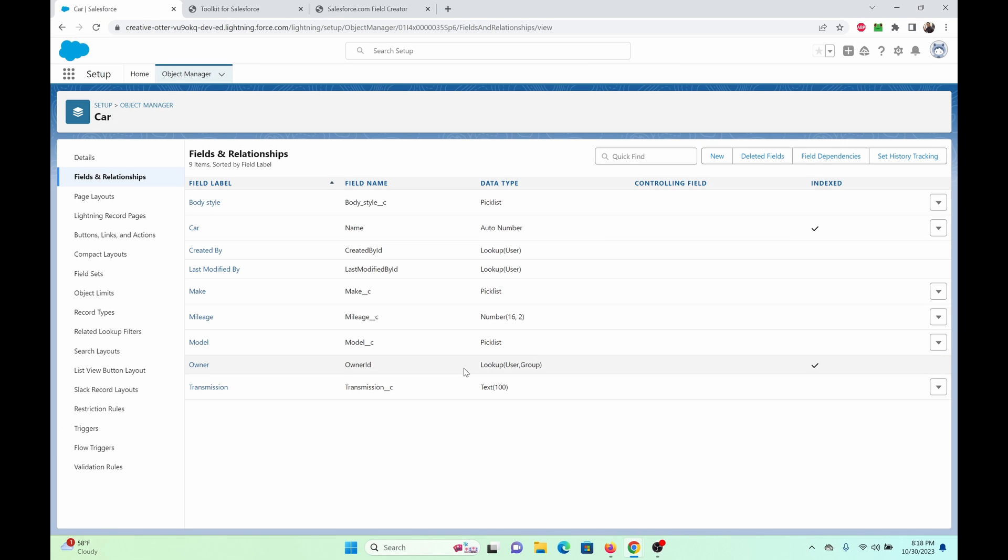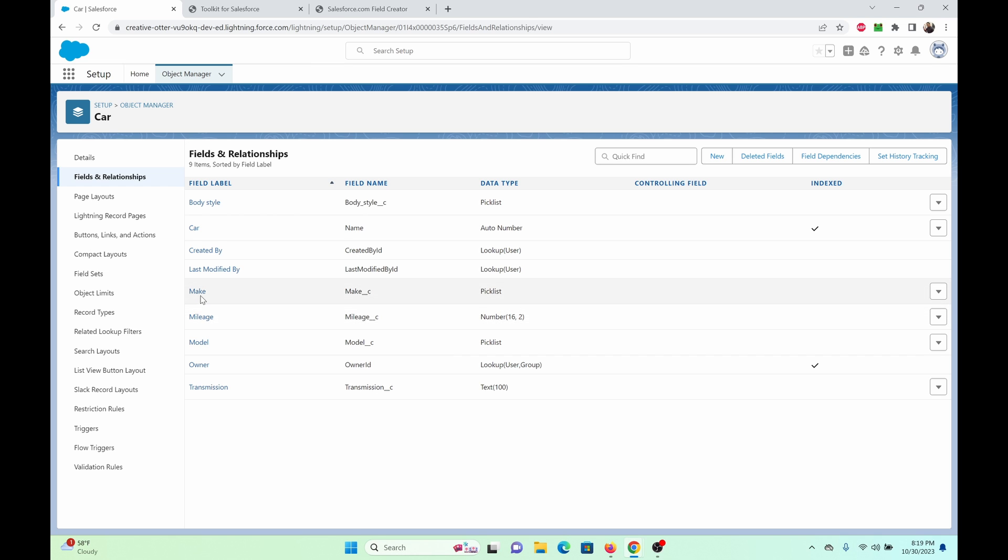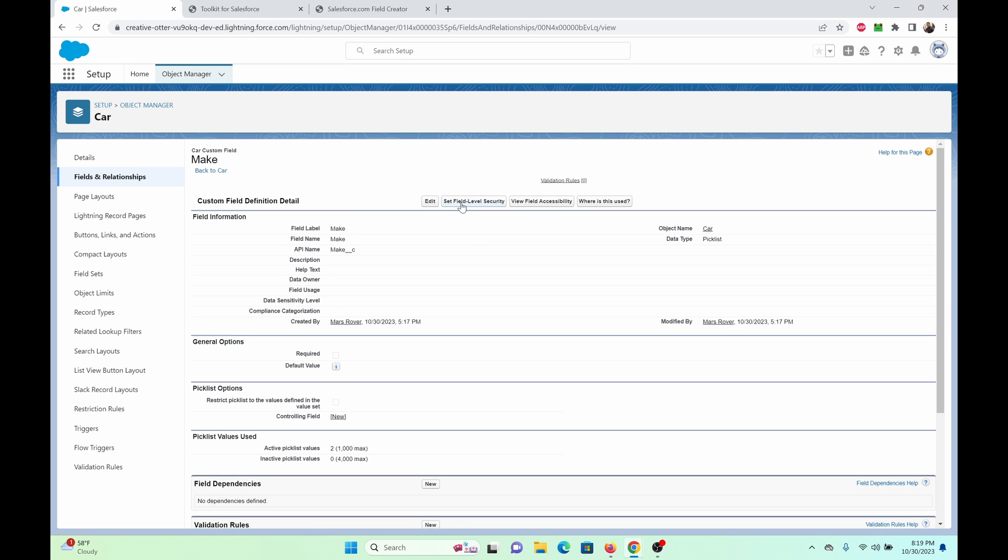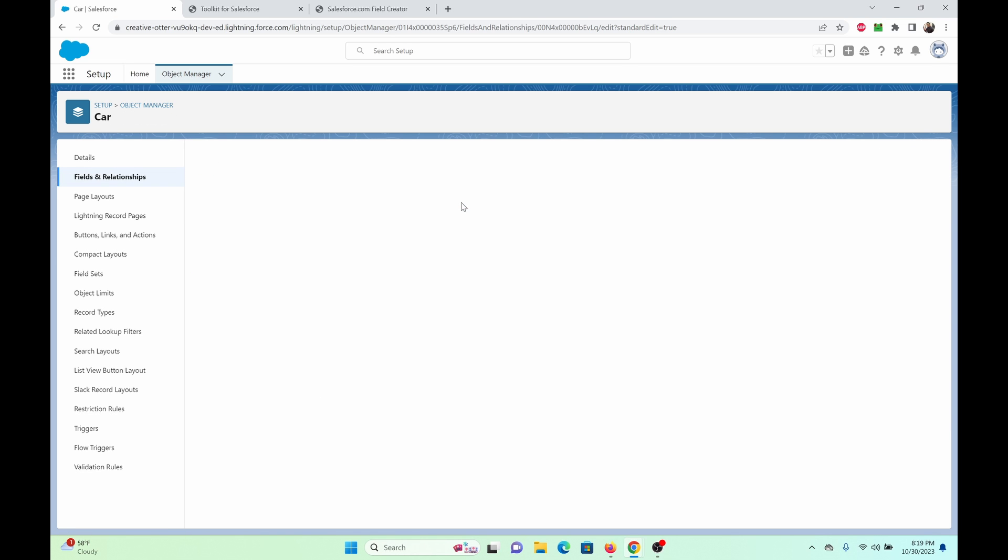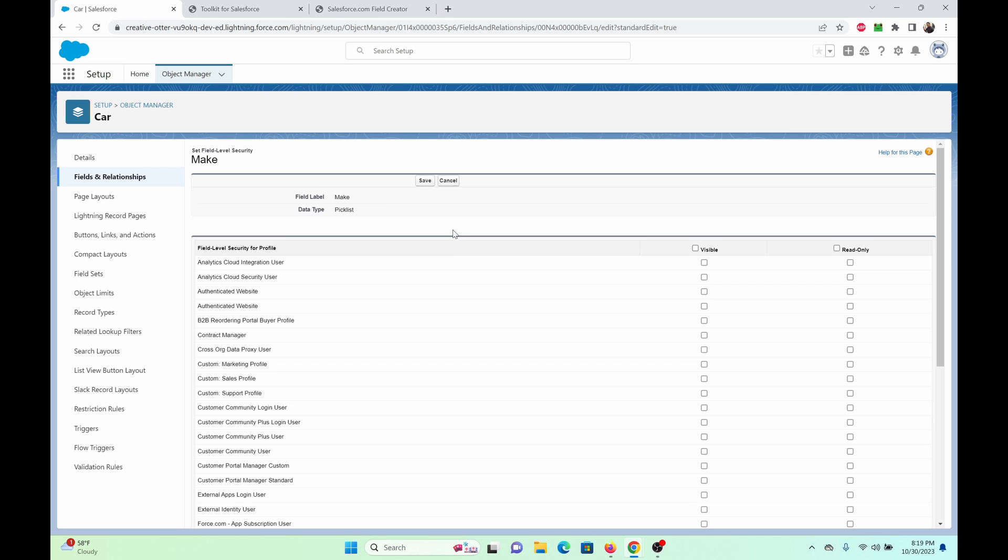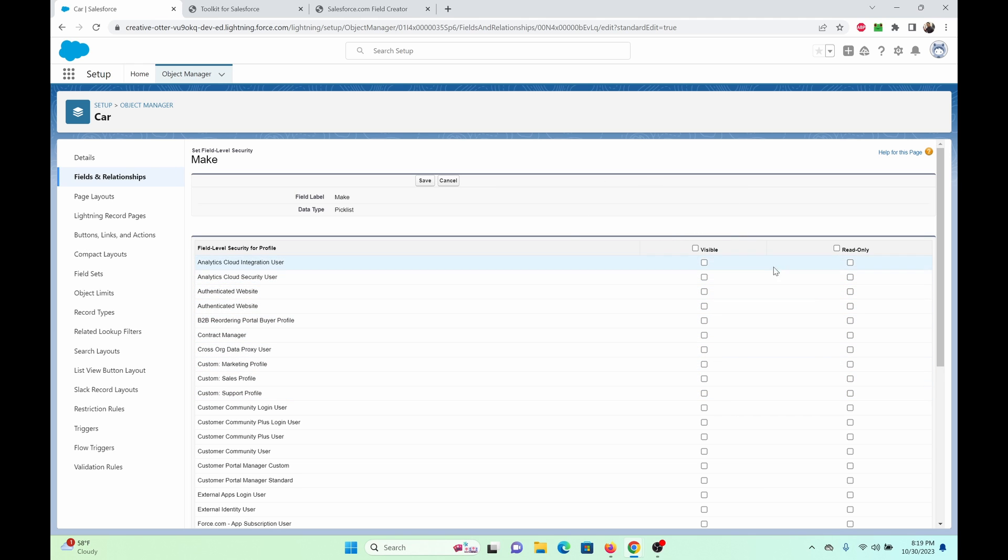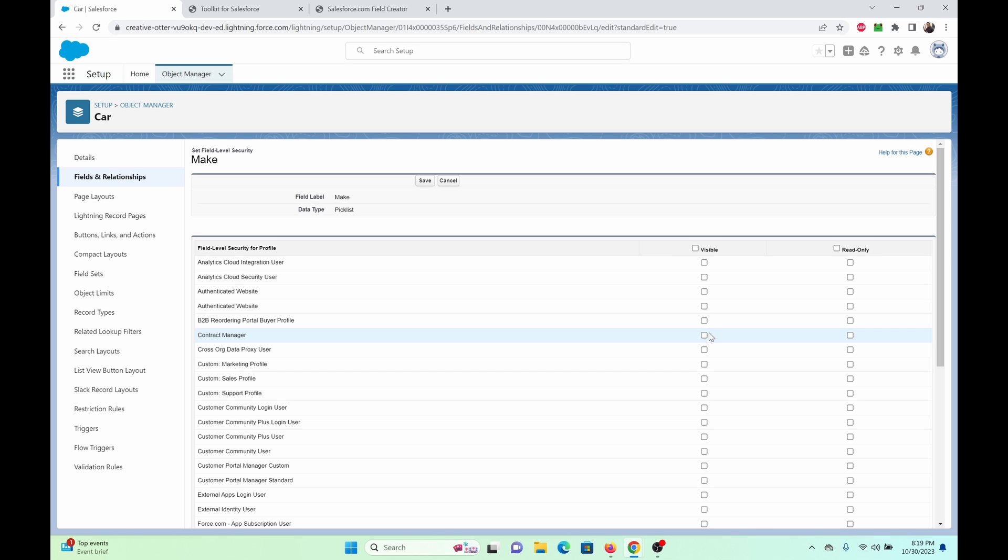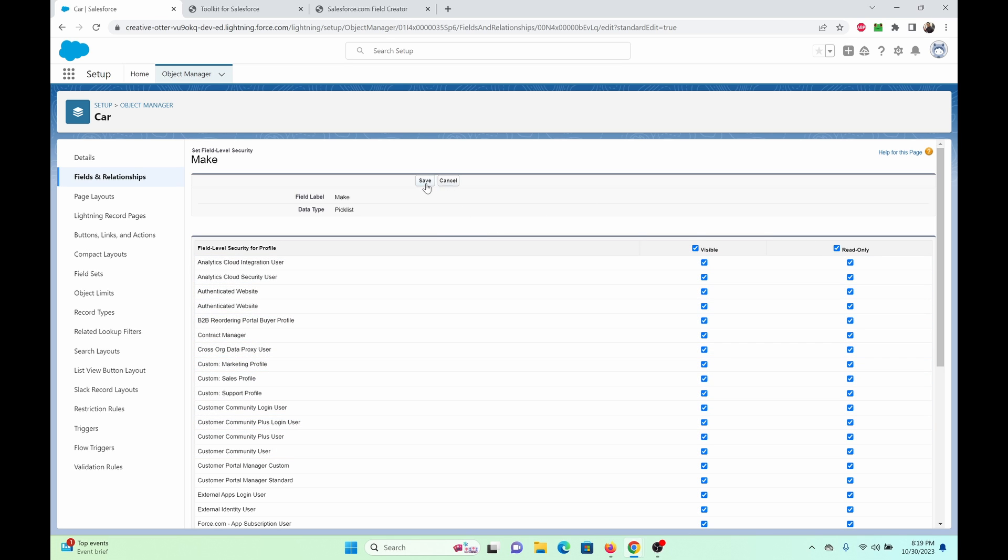As you can see, the fields were deployed, but let's check for the field level security. As you can see, it didn't apply the field level security as I specified. This is kind of one drawback to the tool. But not to worry. You can add this and configure yourself at any given moment.